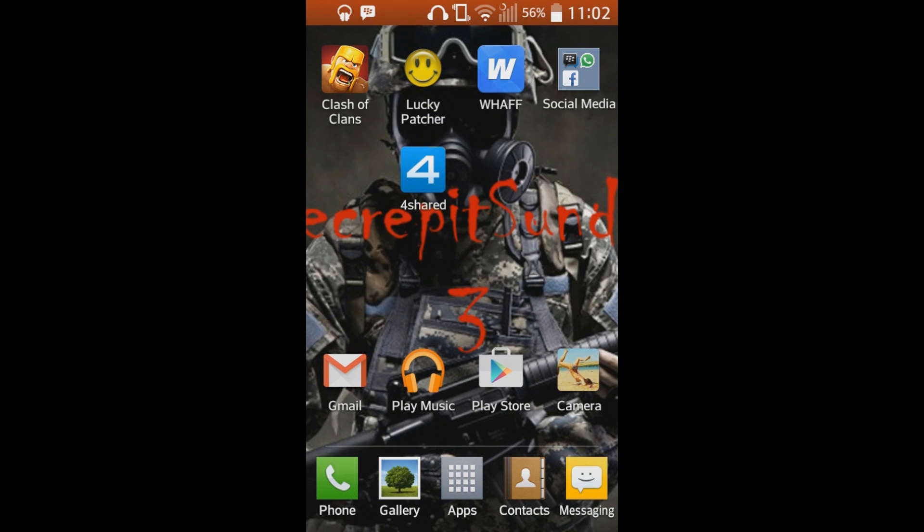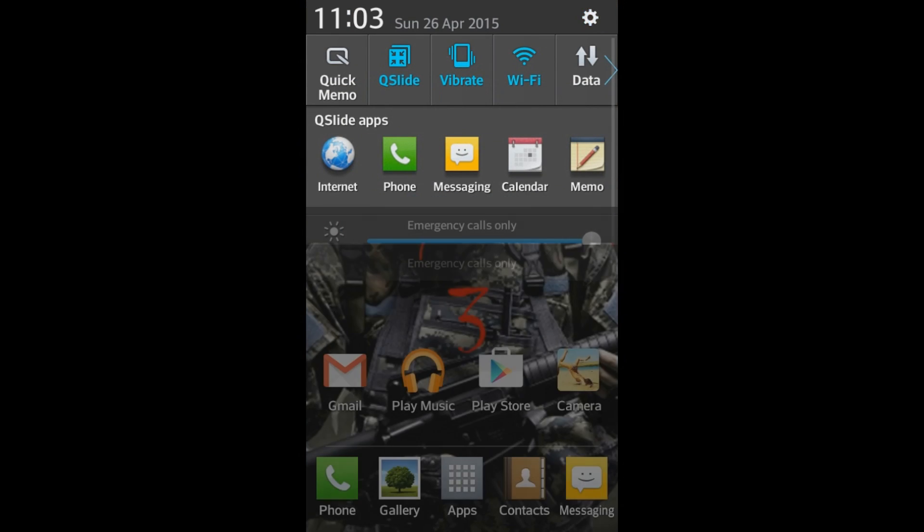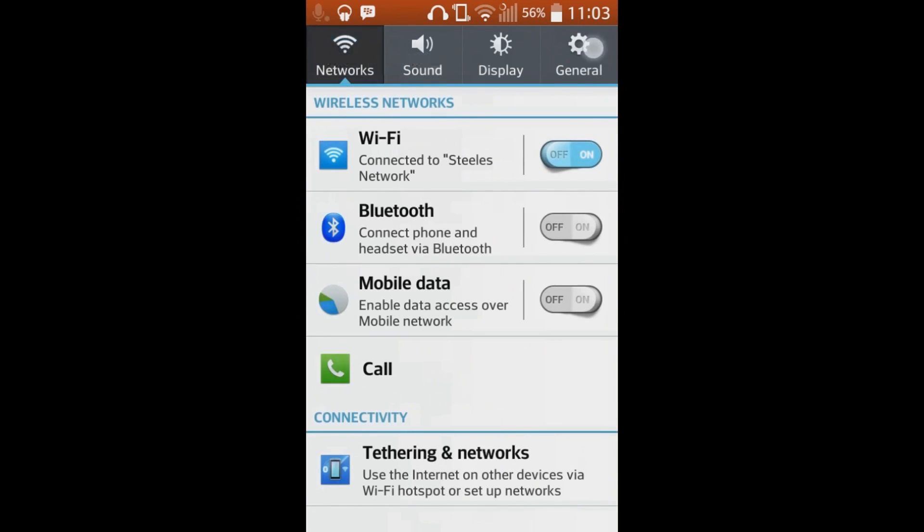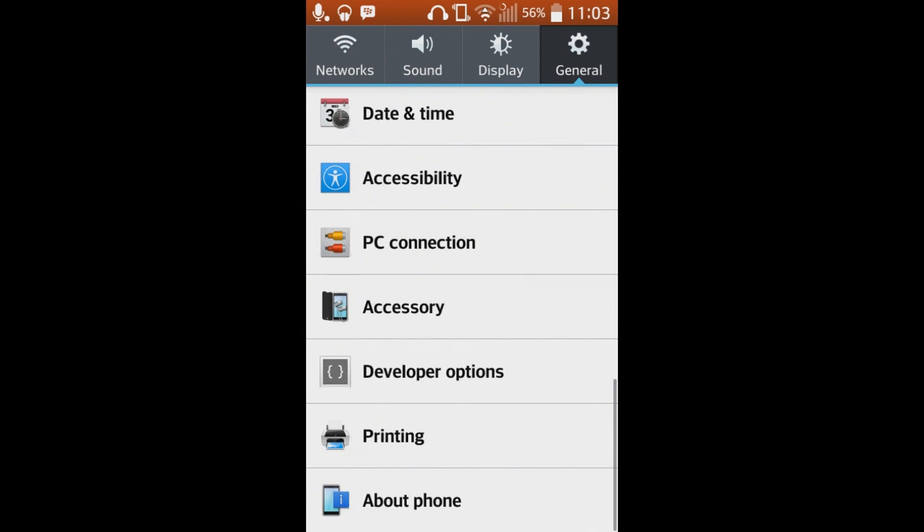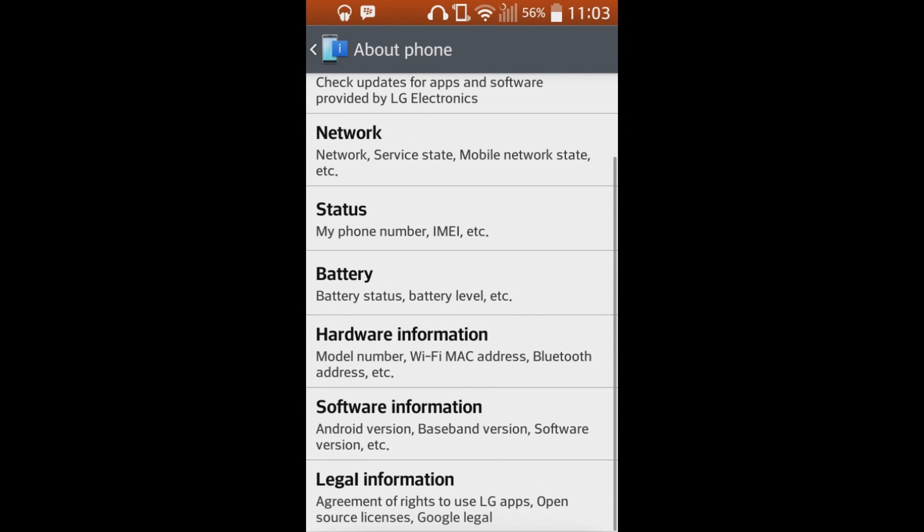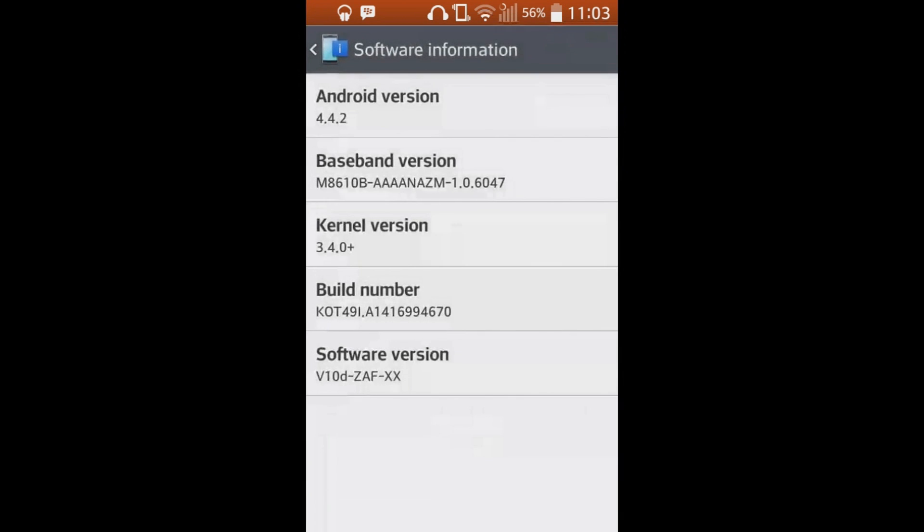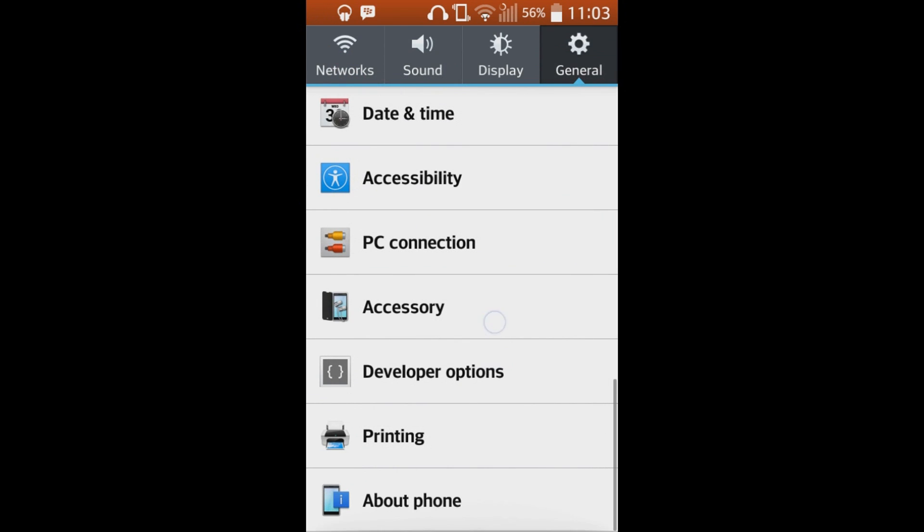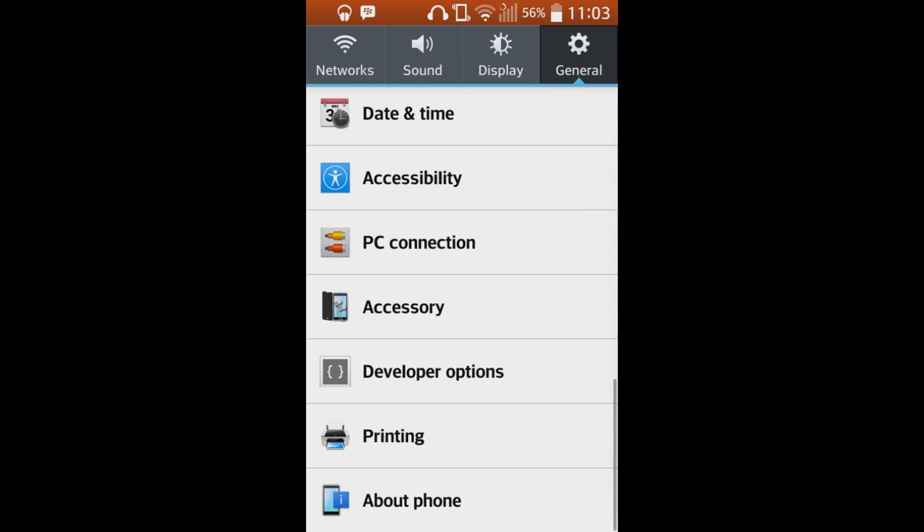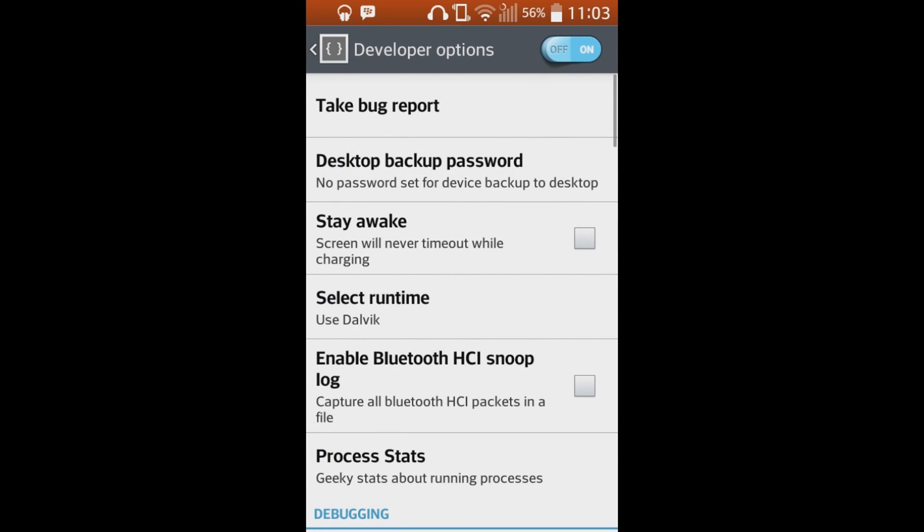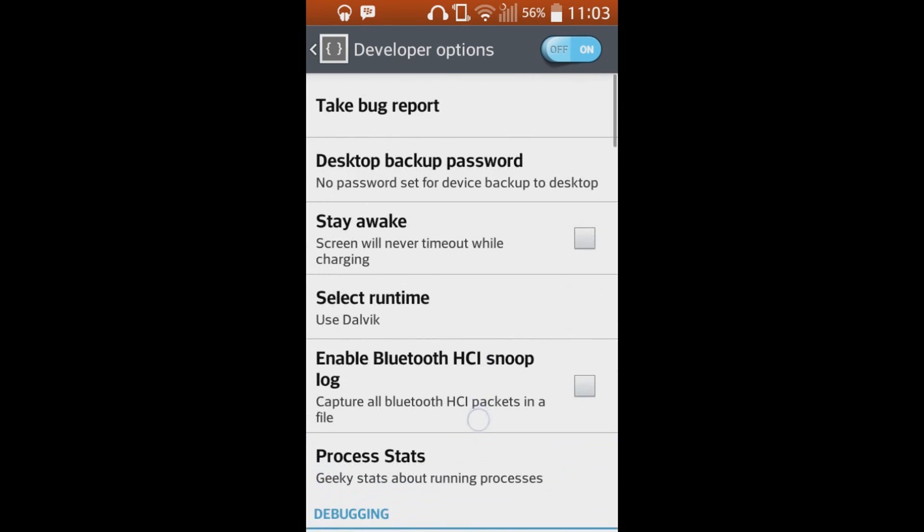Now what you're going to need to do, I recommend first going to your options, going to general options, going all the way down to about phone, and selecting software information and just keep tapping kernel version until whenever this comes up, developer options. As soon as developer options comes up, go into it, press on.